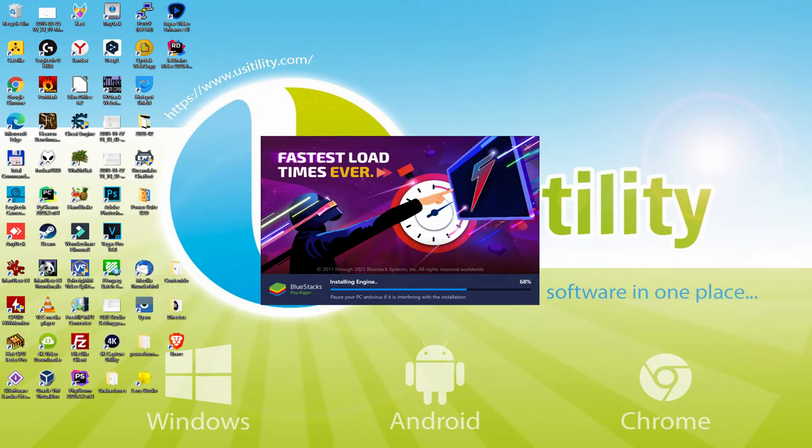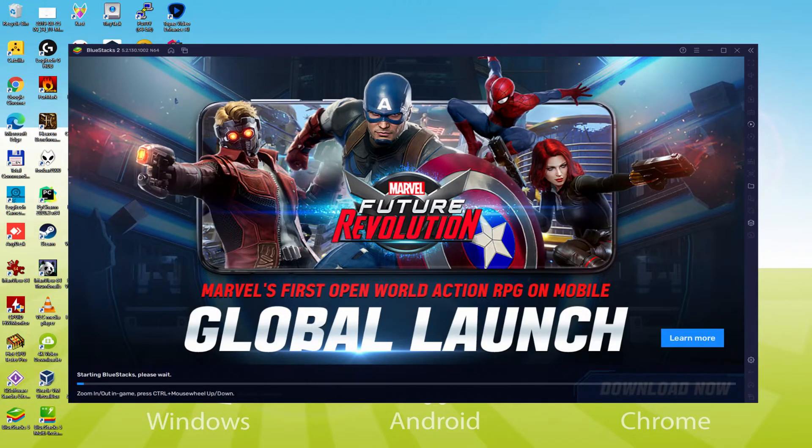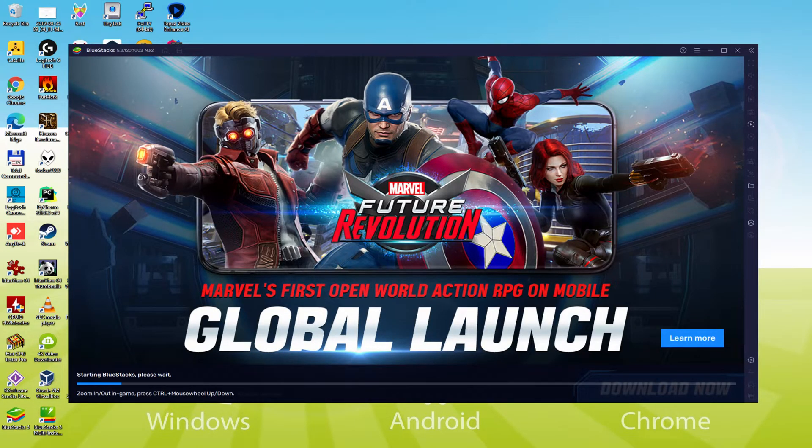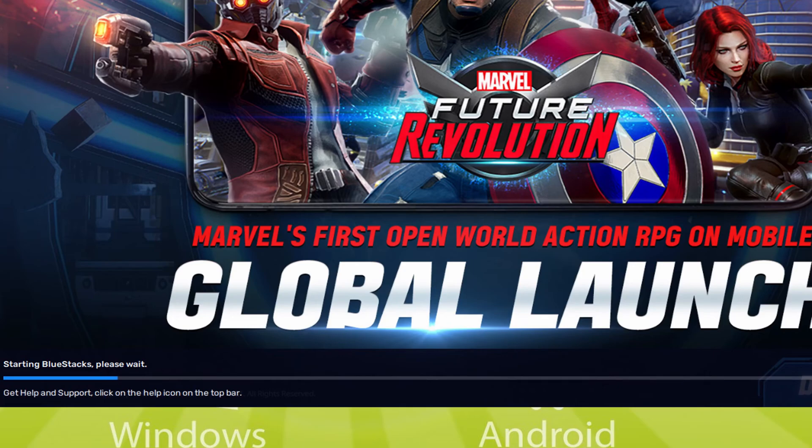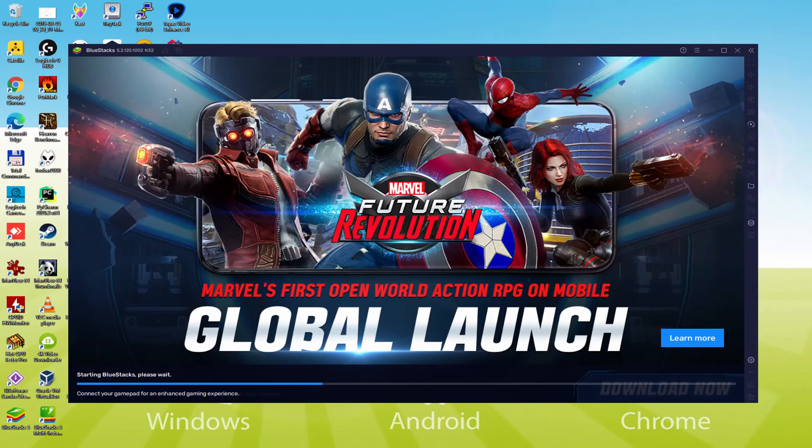As you can see, BlueStacks 5 is built to provide stability and performance during long gaming sessions. The installation has already finished for me. Now, the emulator has been started automatically. As you can see, down here, there's a progress bar that will fill up and when it has reached the end, the emulator will be launched for the first time.